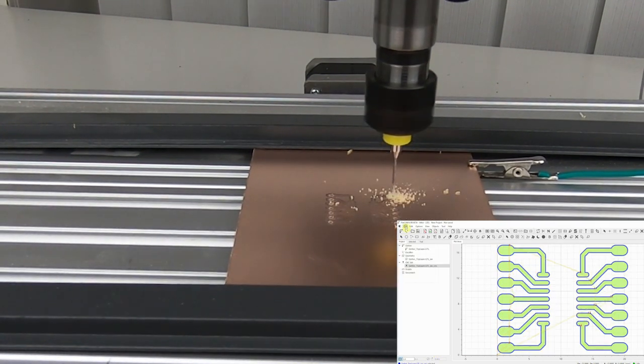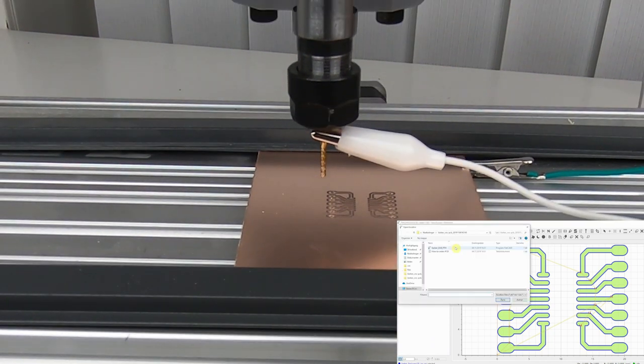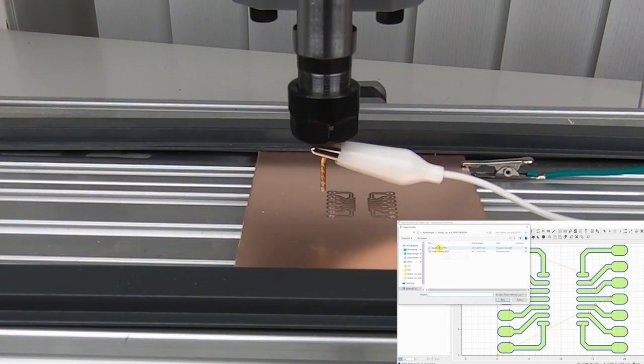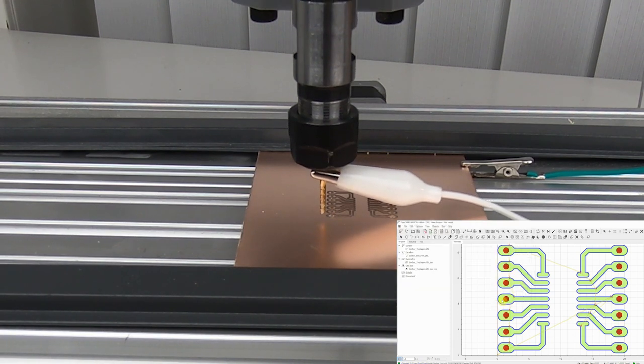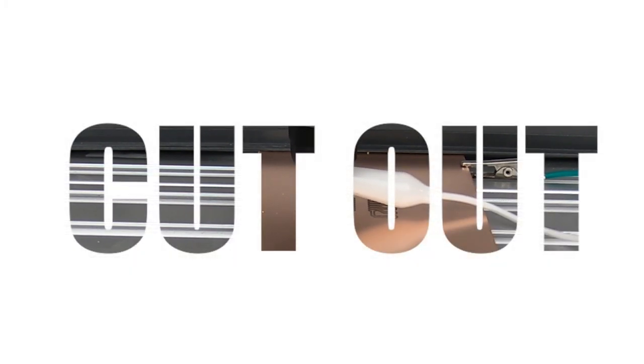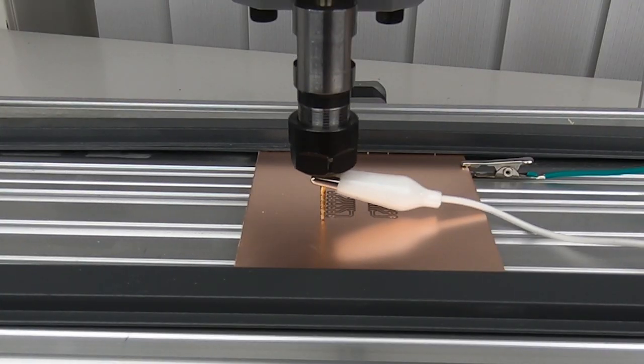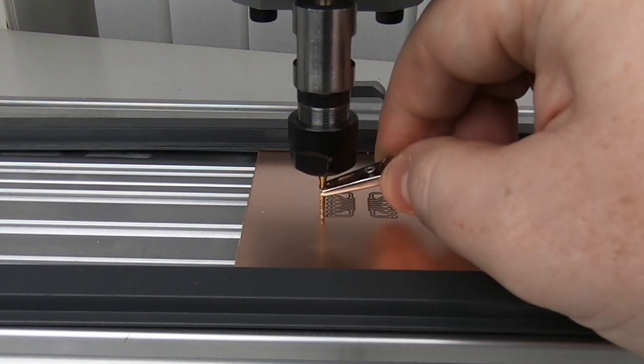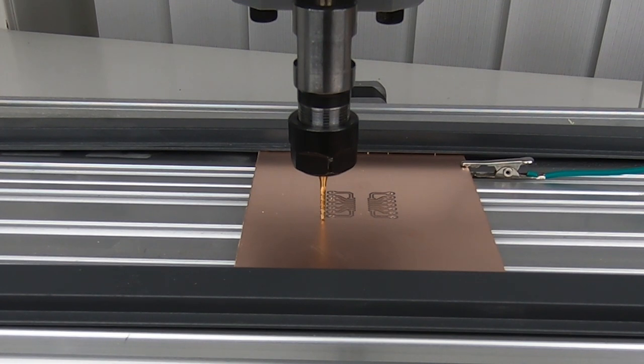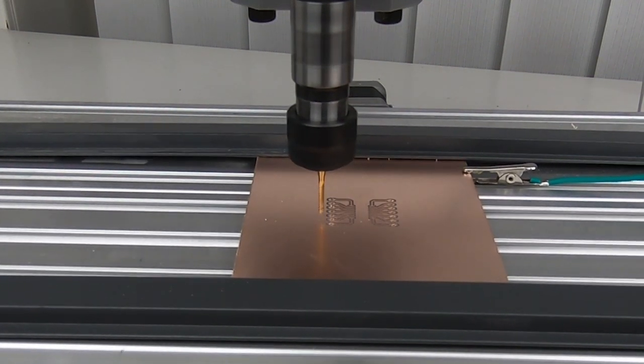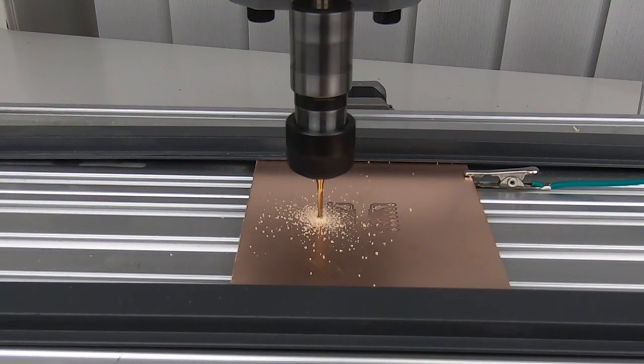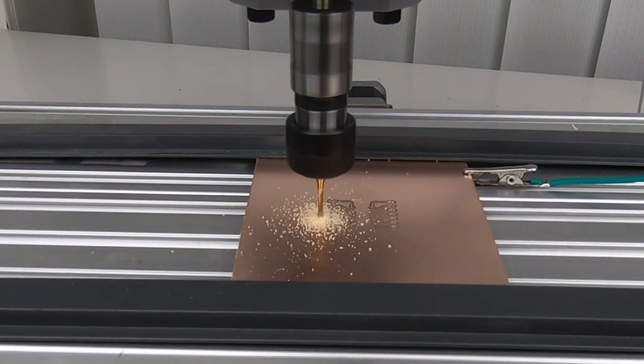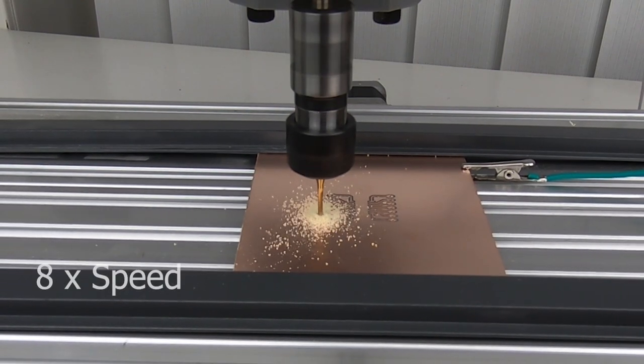For the drill operations, go to File, Open, Open Excellon and open the Gerber drill path file.